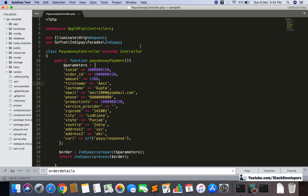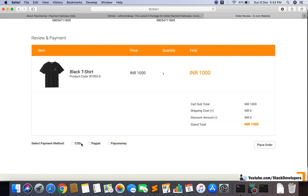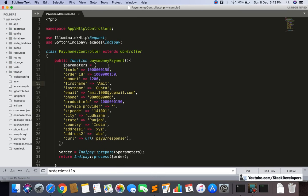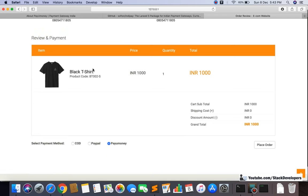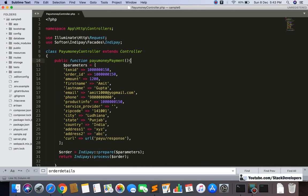Hello everyone, welcome to part 194 of the ecom series in Laravel 6. We will continue working on the PayUMoney payment gateway that we started in the last few videos. In the last video we made a static transaction with PayUMoney, but this time we are going to make it dynamic with real order details. We need to update the PayUMoney payment function — we have options for COD, PayPal, and PayUMoney — and we will place the actual order the user performs.